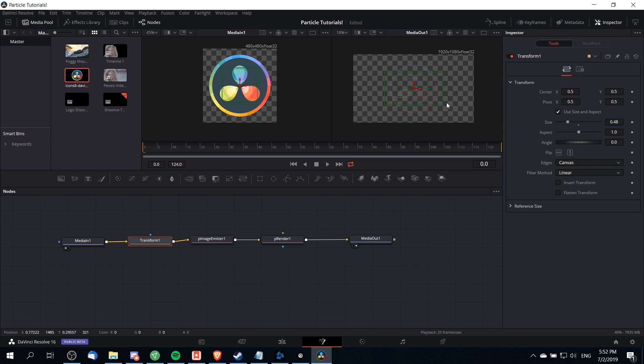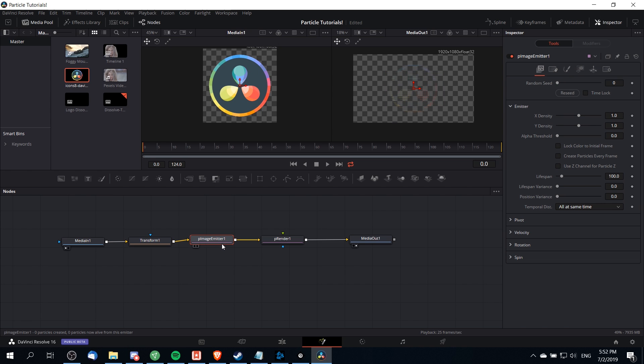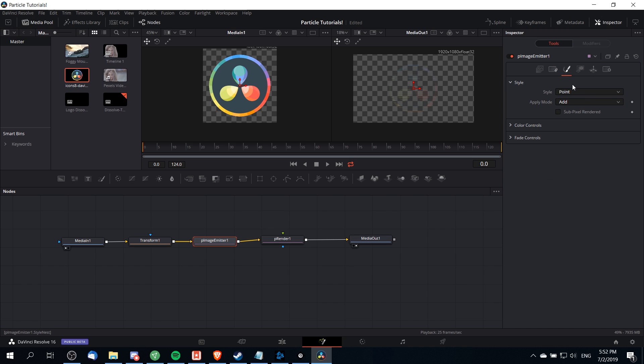Now you'll also notice that the particles here are really tiny and we'd like to have the effect start with the shape initially intact and very visible. So I'm going to go over to particle image emitter and find the style tab and I'm going to change the style from point to blob.